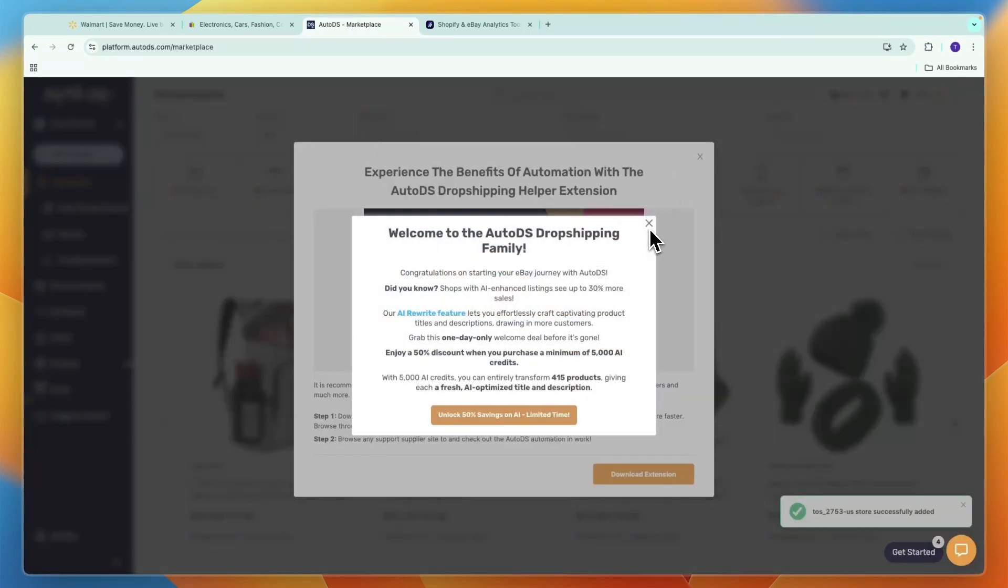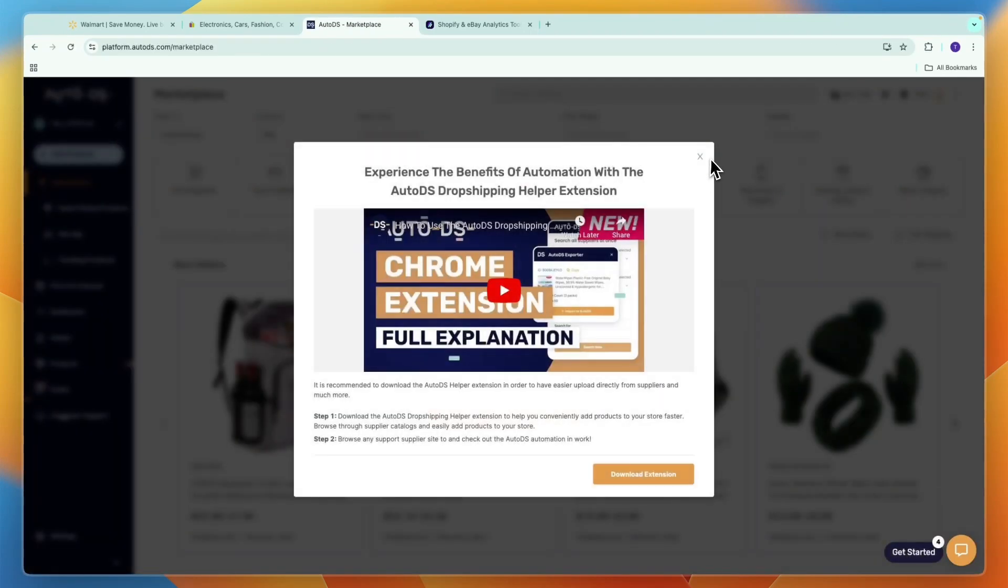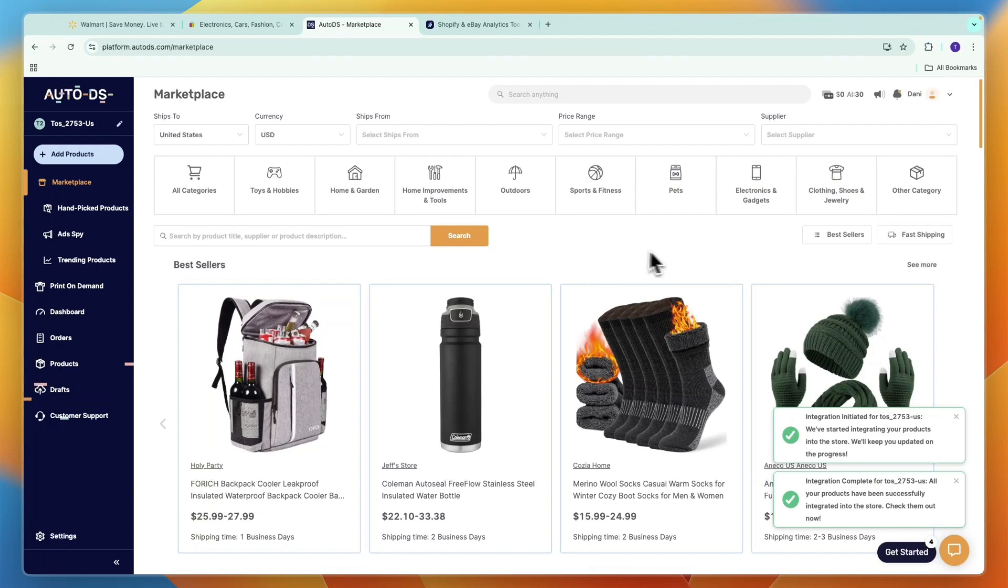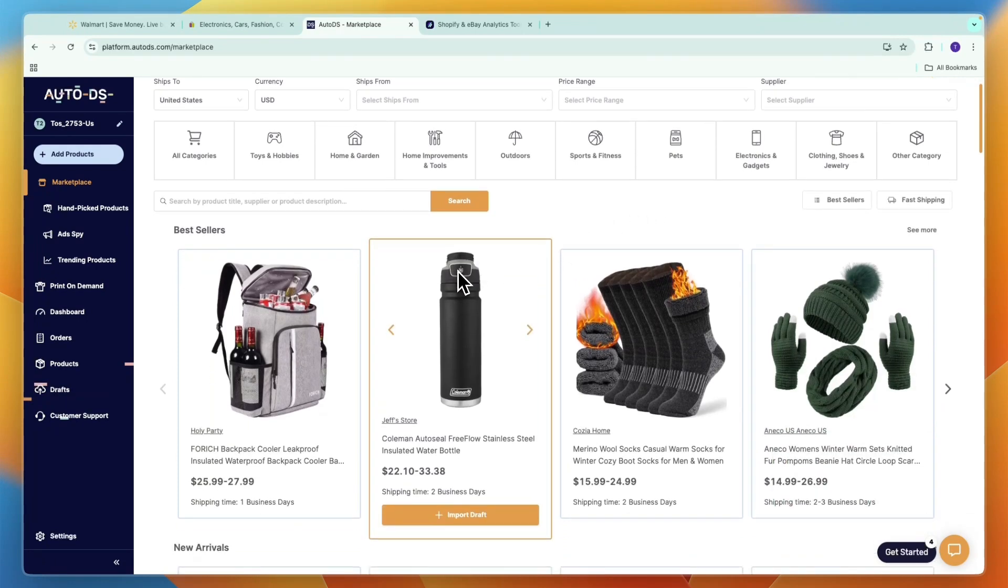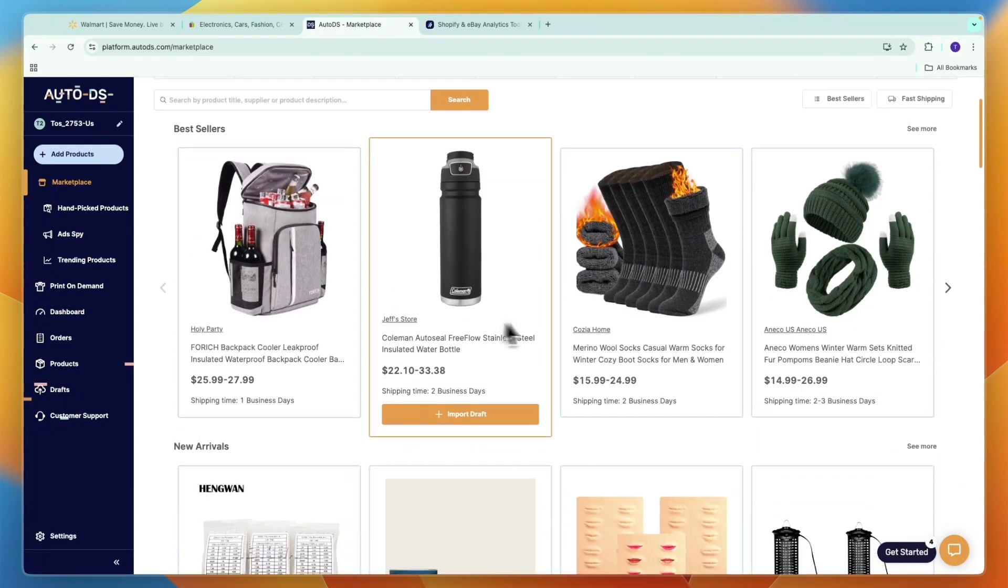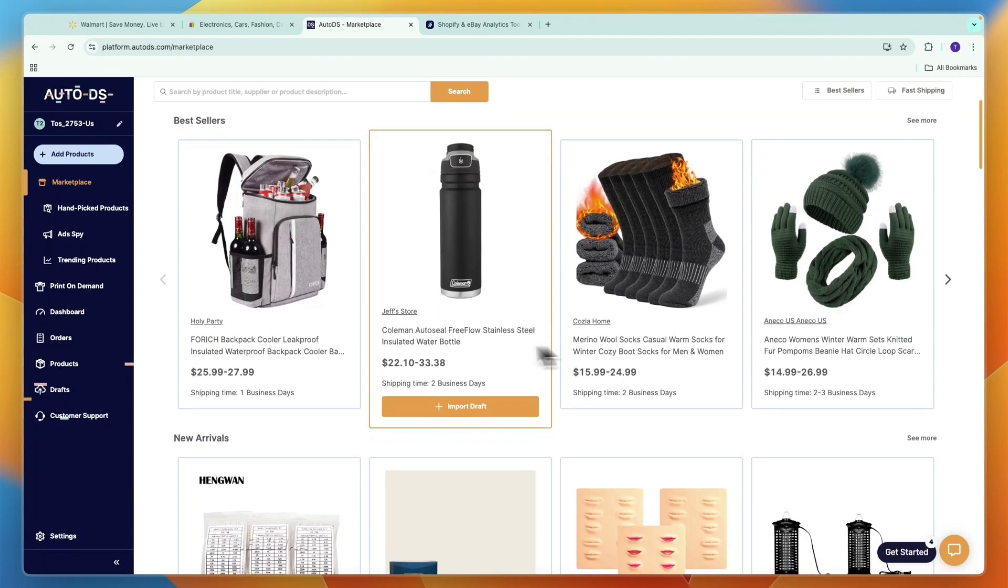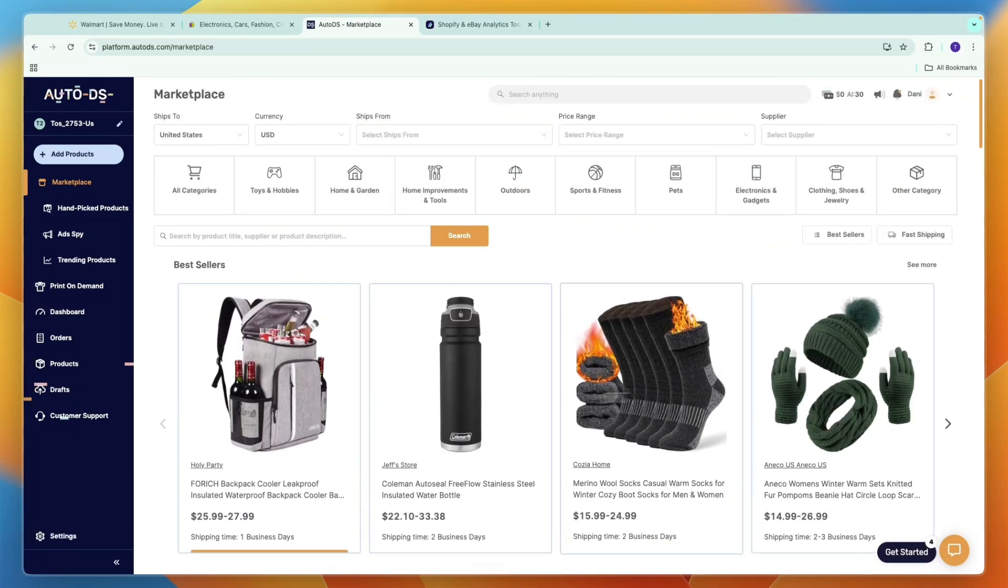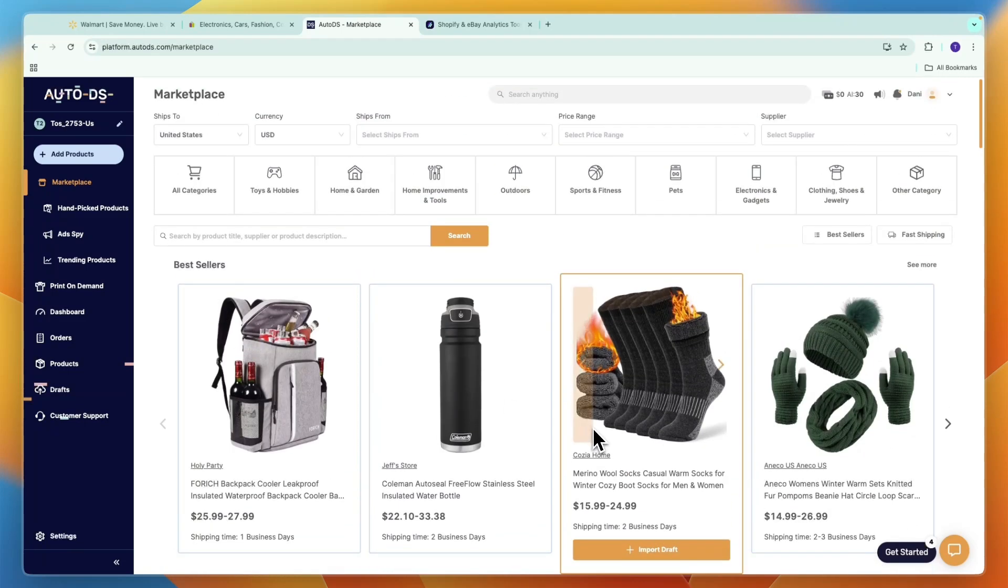You can close this right here and then you will see this. This is the AutoDS marketplace where you can also find a bunch of products, but that's not what we are focusing on in this video.